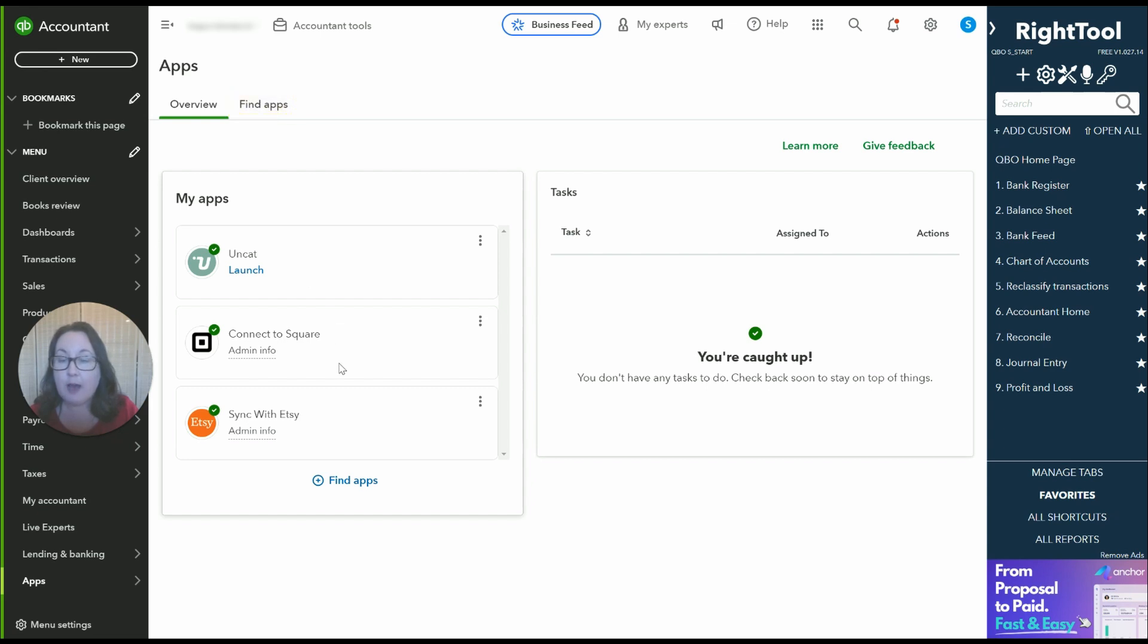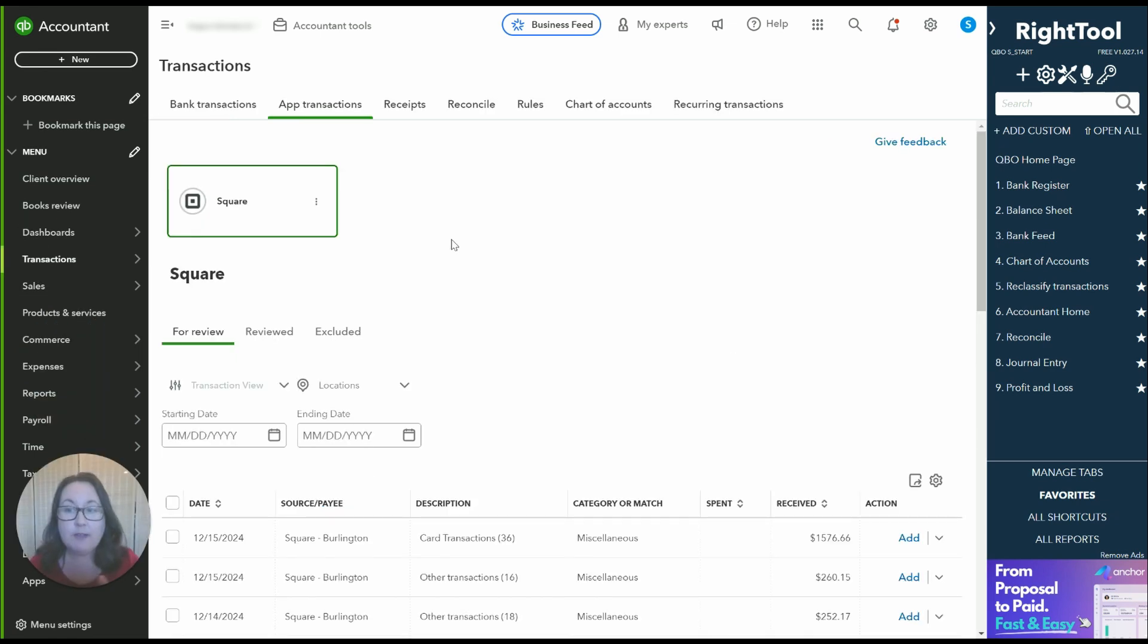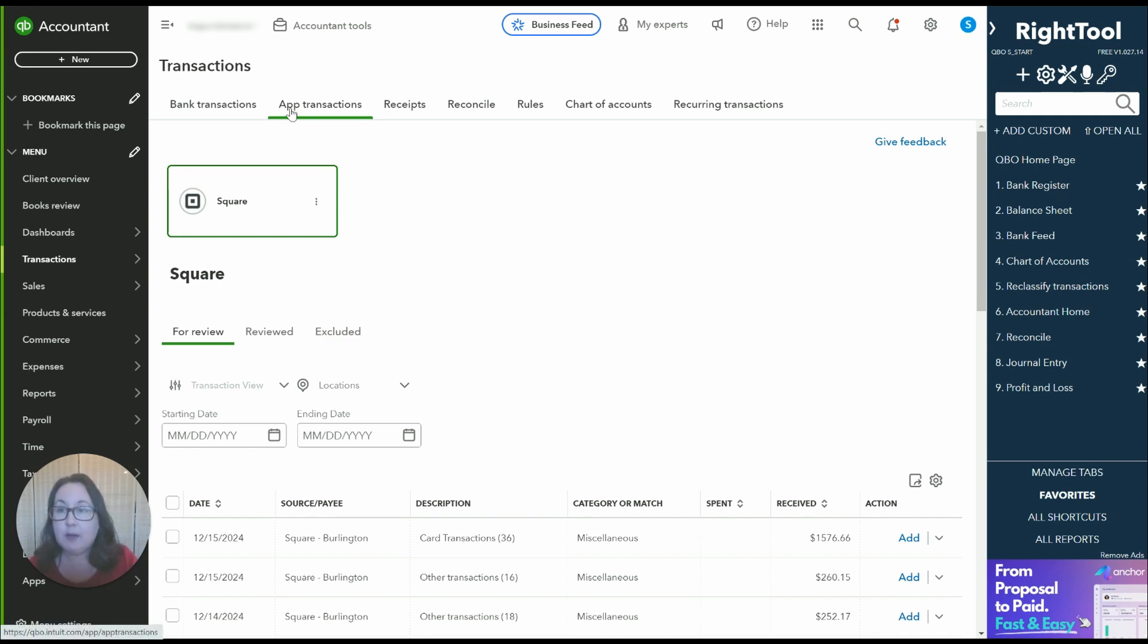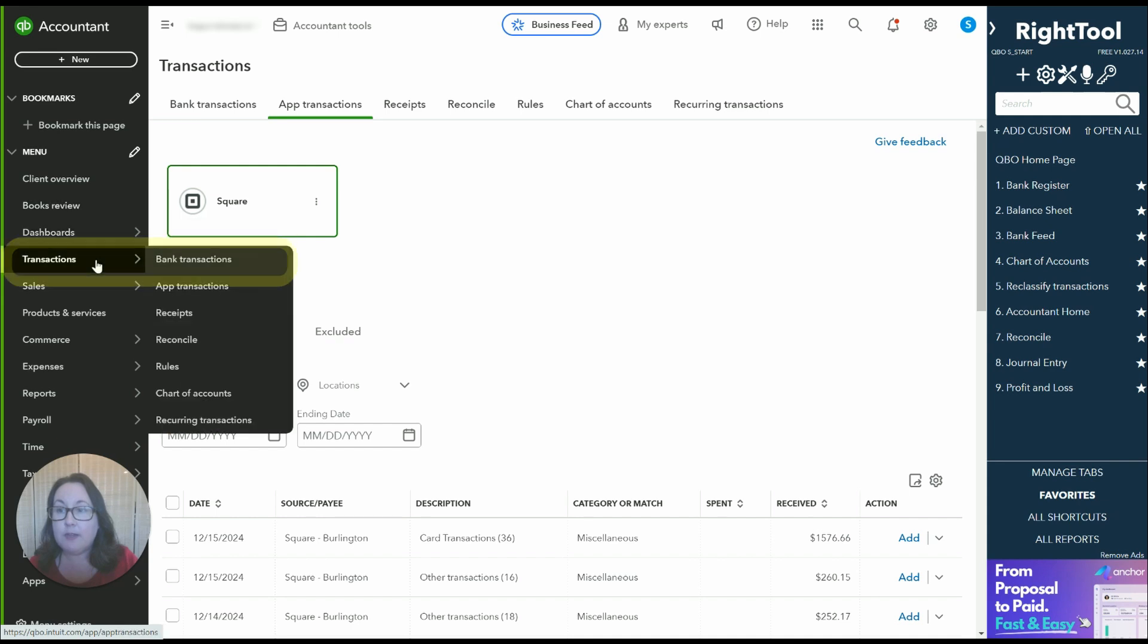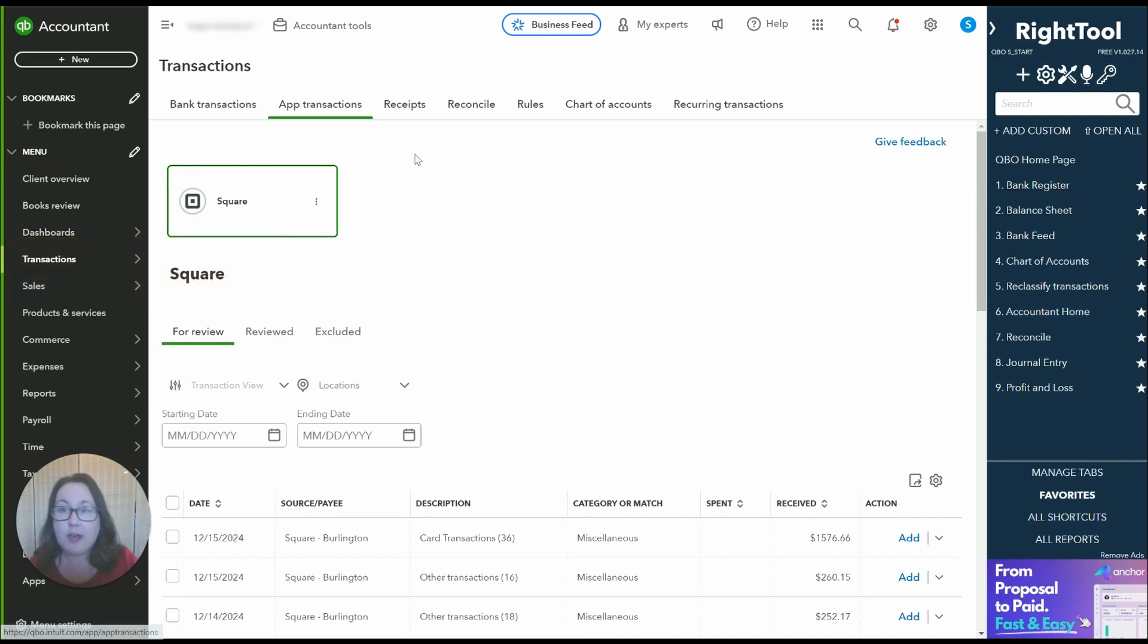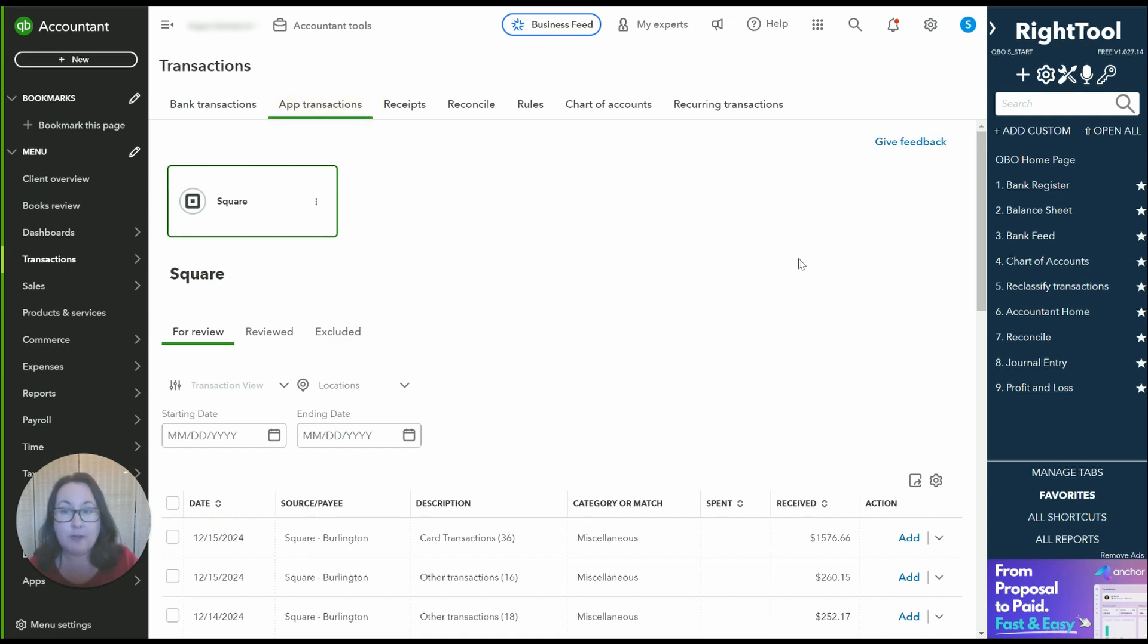If you have yet to set up Square just go to find apps and search for Connect to Square and set it up that way. So once we've connected Square our Square account to QuickBooks online it's going to appear here. We're in the banking section on the app transactions tab. That is where all the information from Square is going to come through.